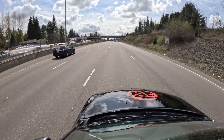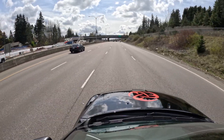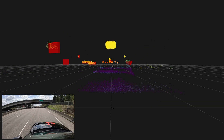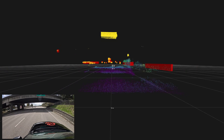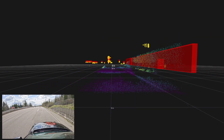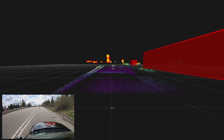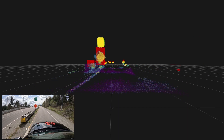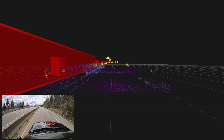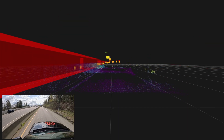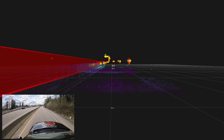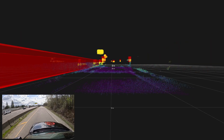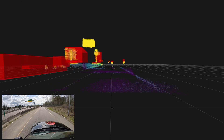The third feature we provide is object tracking. You can see the red boxes around the objects — we are tracking the state of each object, which means we get the position, the dimensions, the velocity, and the orientation. This allows the autonomous system to predict the behavior of the objects and decide what to do.